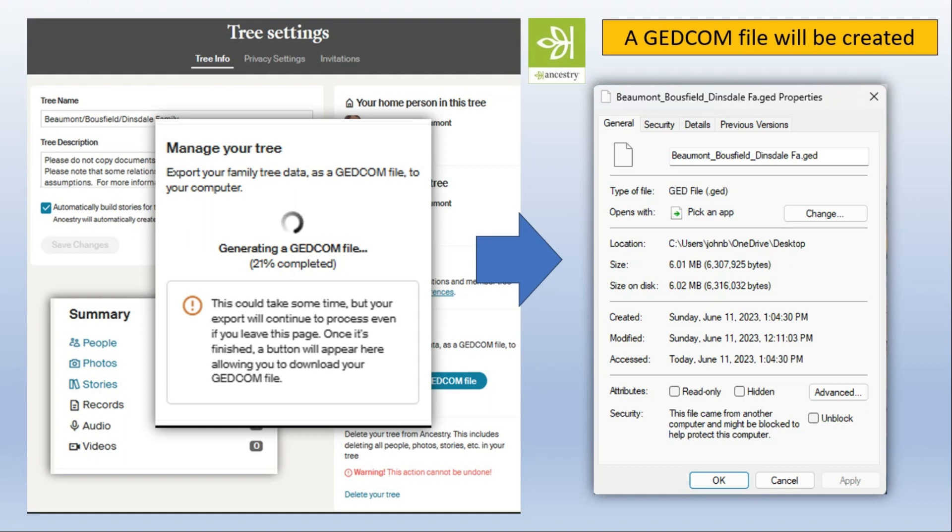Normally you don't keep these for very long because as soon as you make a change to your Ancestry database the previous GEDCOM file is out of date. So you'll only be keeping this for a little while while you do the actual transfer. So now I have my GEDCOM file on my laptop or computer. I have it on my desktop.